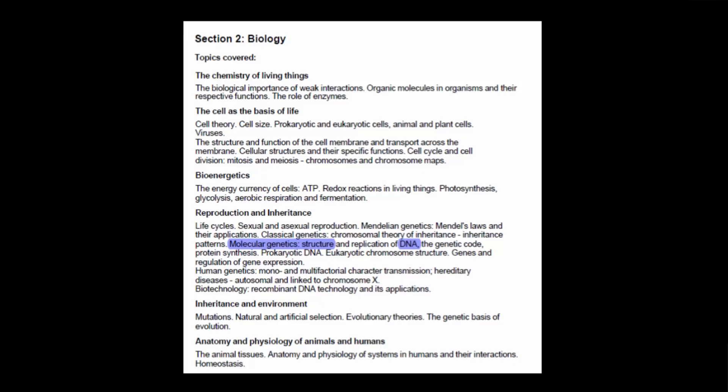Hi everybody, this is Andy. Welcome back to MedSchoolEU. In today's lecture we're going to continue talking about genetics, and more specifically we will discuss molecular genetics and we will start off with DNA structure.